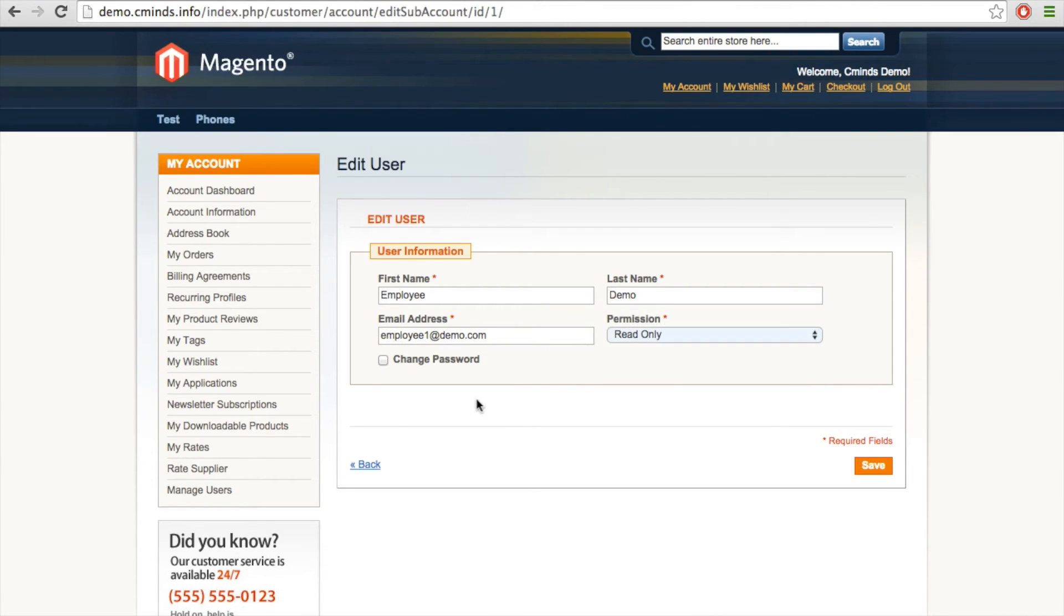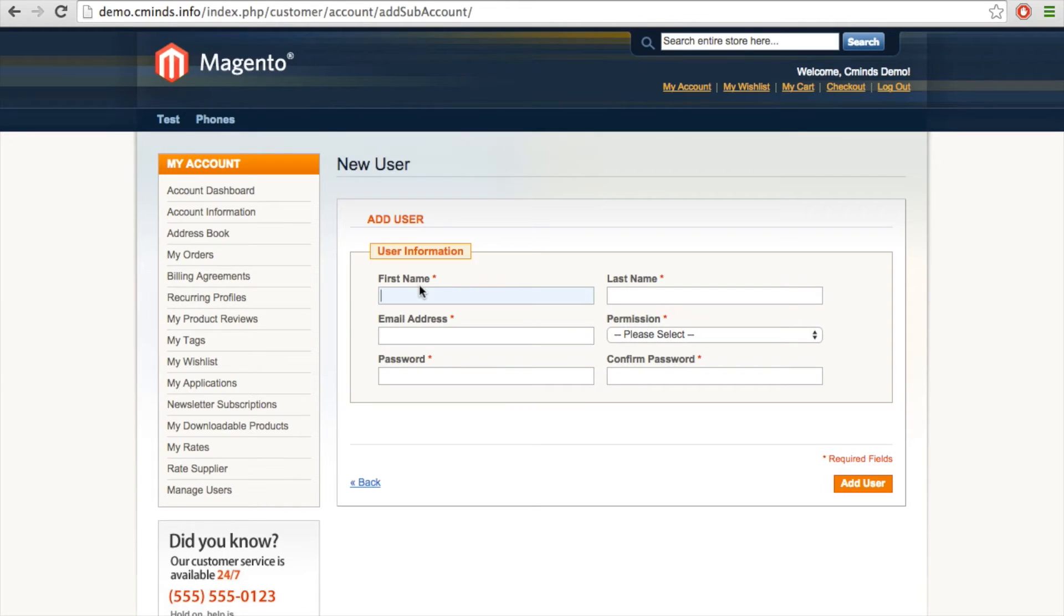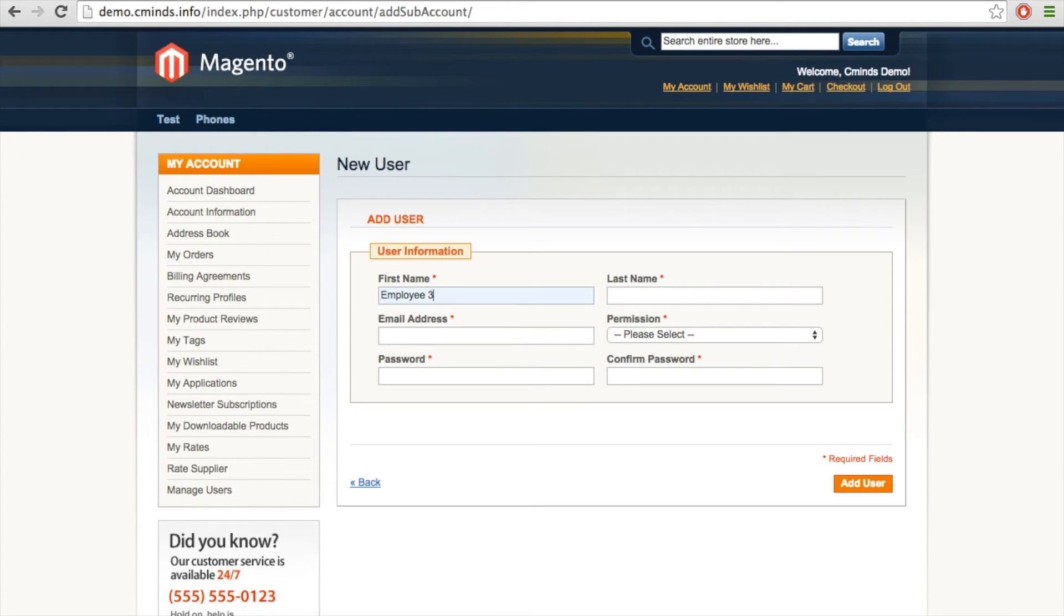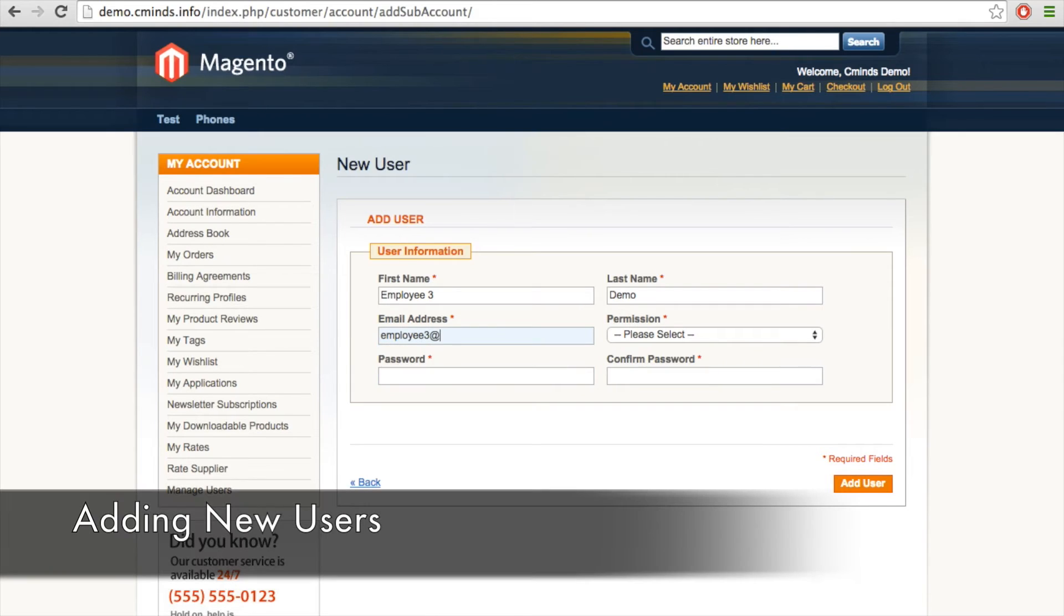If we go back to the Manage Users page, you can easily add a new user. So we're going to add another demo account. We'll call it employee 3. You can add an email address.